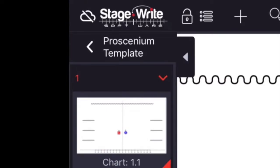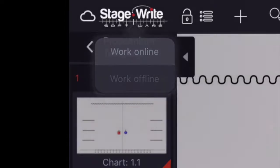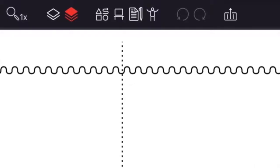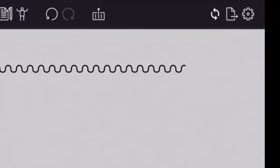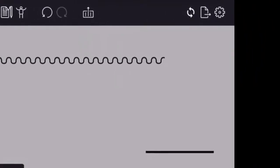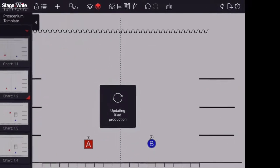In this mode you can work and make changes on your iPad. Later when you have a signal, just change to working online and then be sure to tap the sync button up here to send those changes to the cloud so your production is updated.